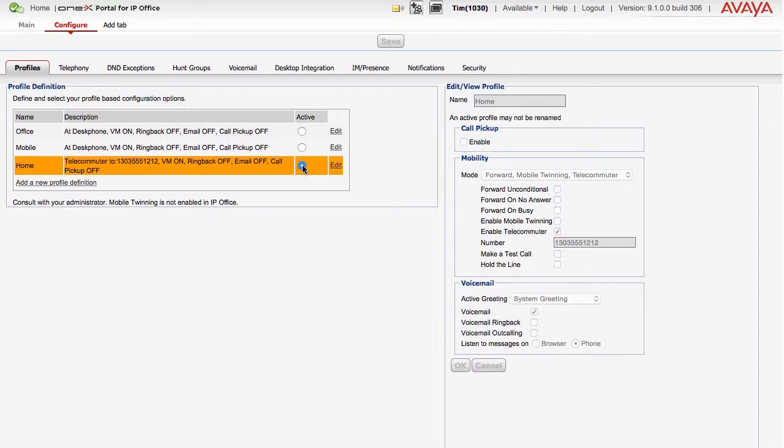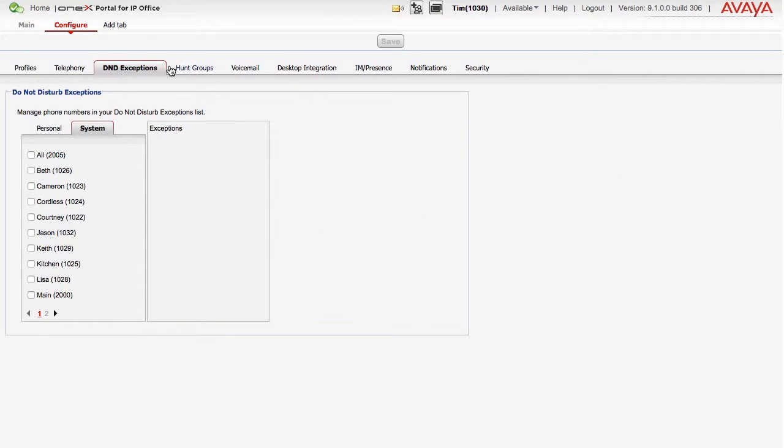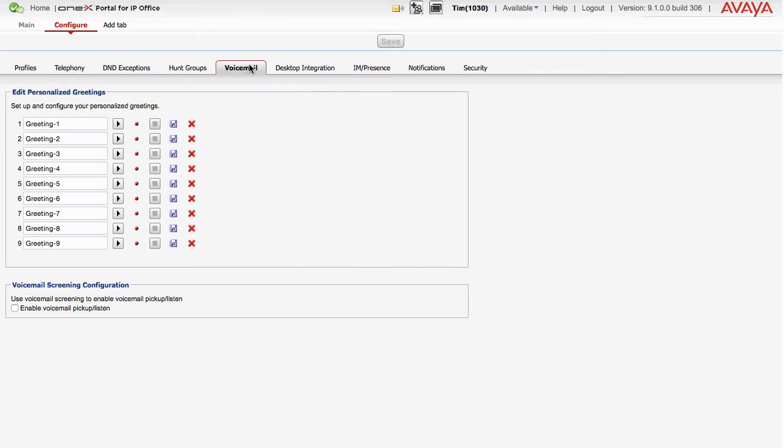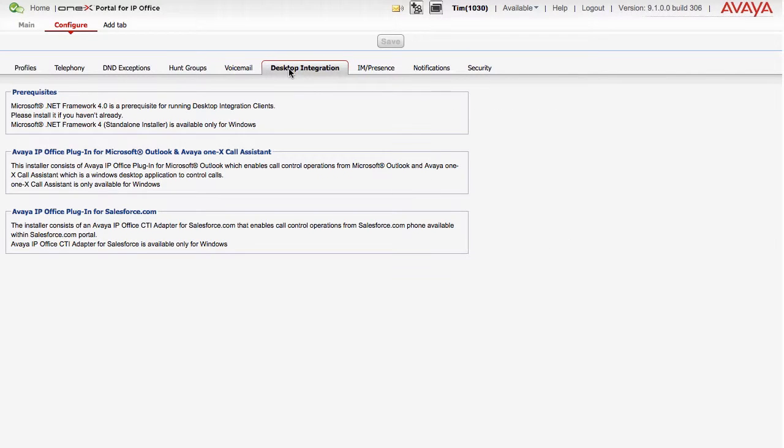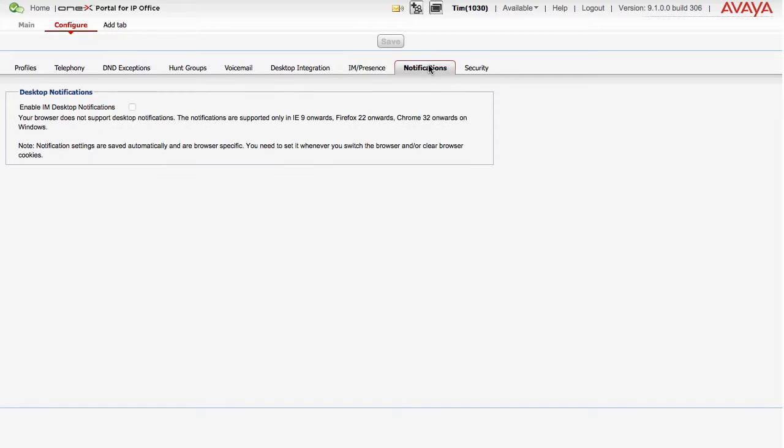Other tabs that are available include Telephony, Do Not Disturb Exceptions, Hunt Groups, Voicemail, Desktop Integration, IAM and Presence, Notifications and Security Settings.